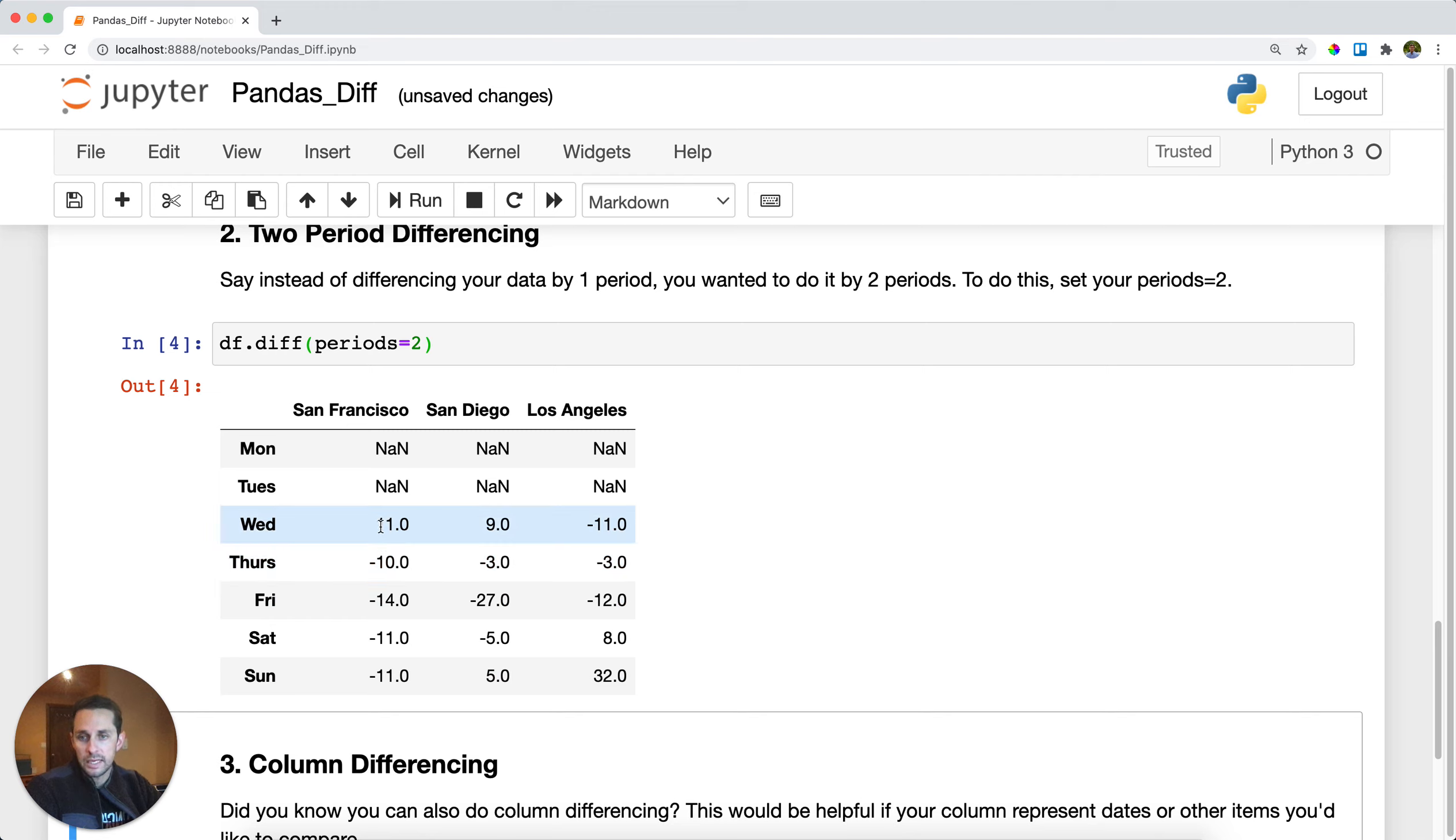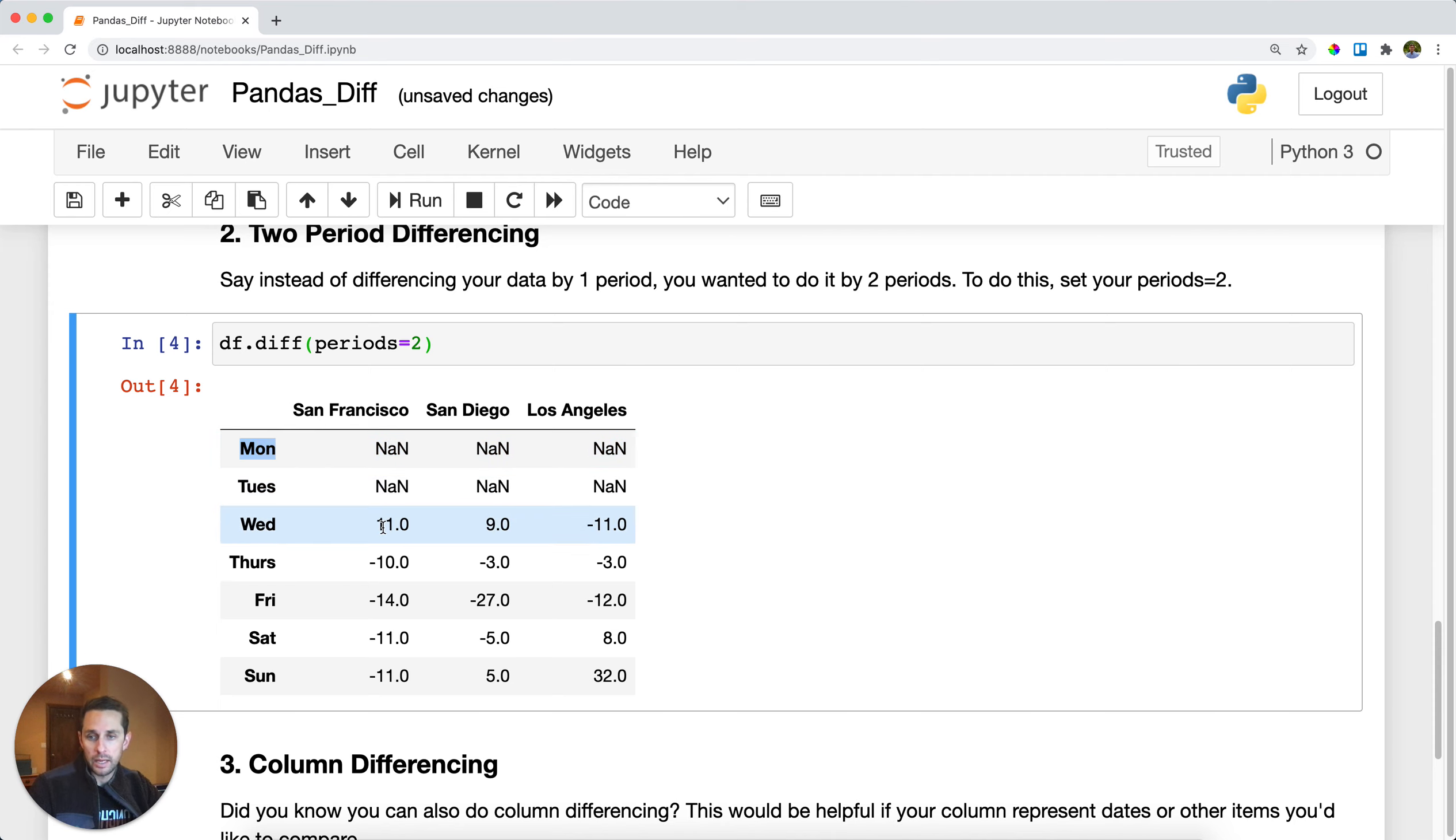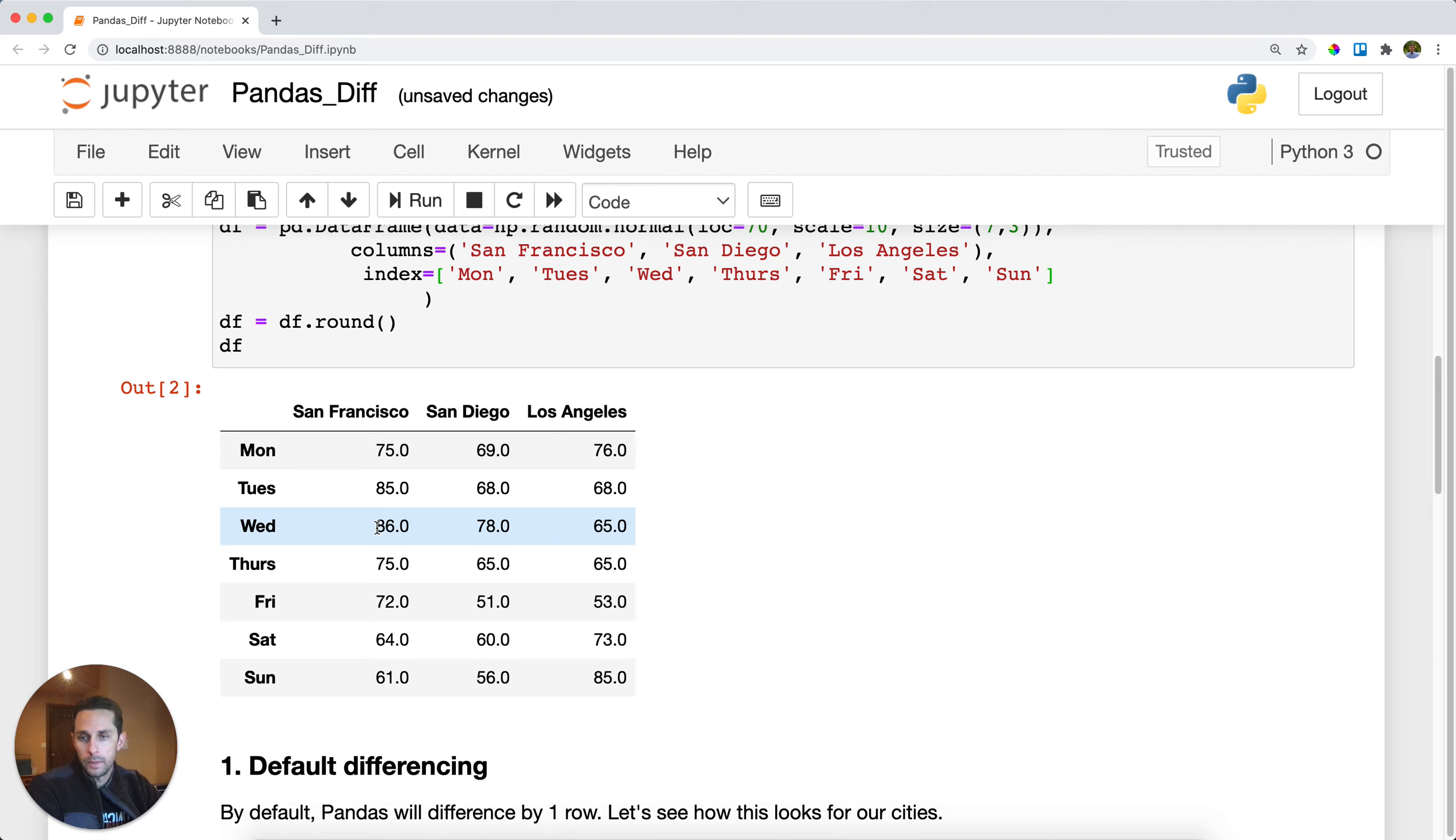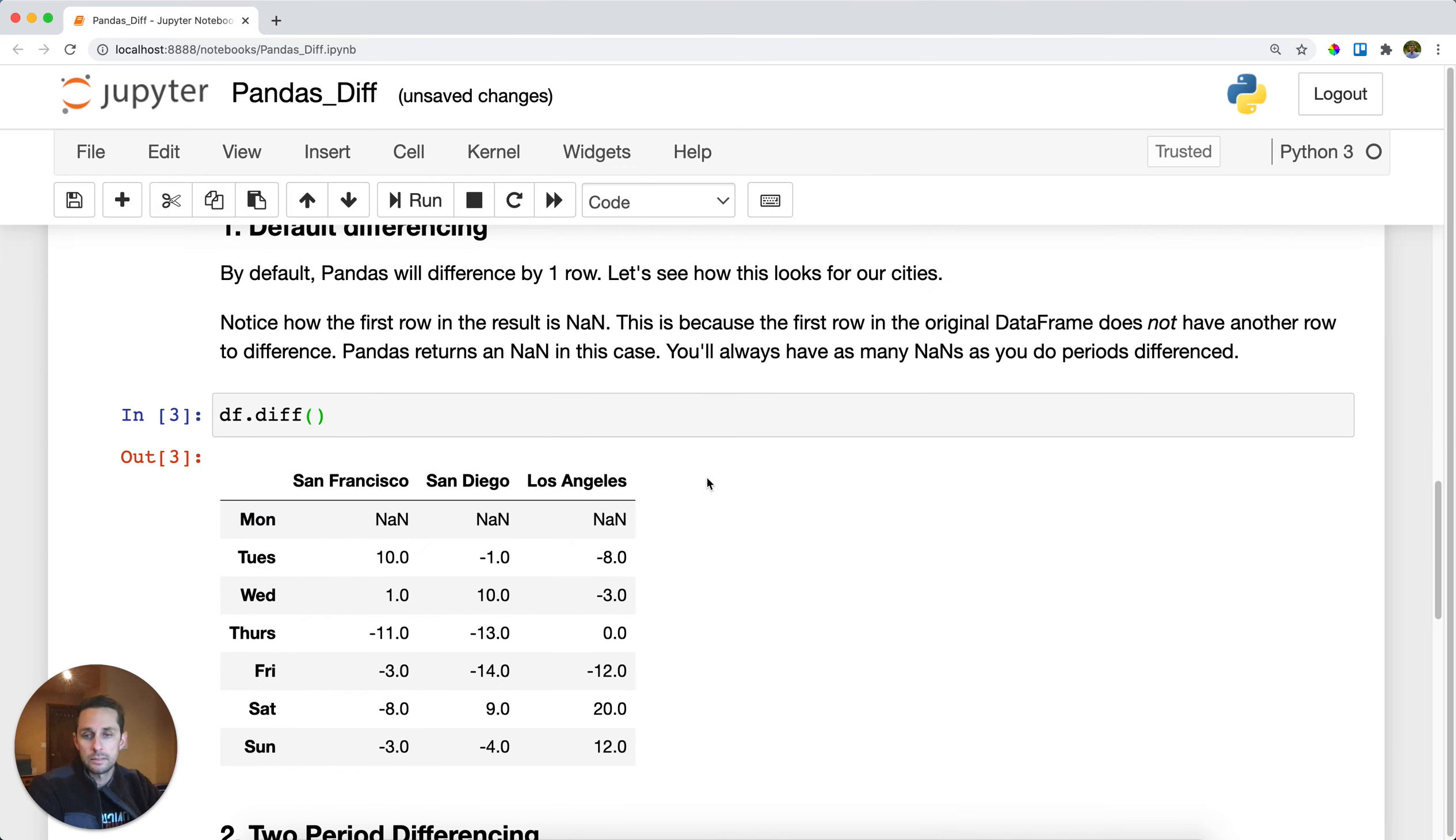And it looks like here on Wednesday, we had a two period difference of 11, meaning Wednesday minus Monday equals 11. Let's go ahead and confirm this. Looks like Wednesday was 86 and Monday was 75, and that is positive 11, so that makes sense.